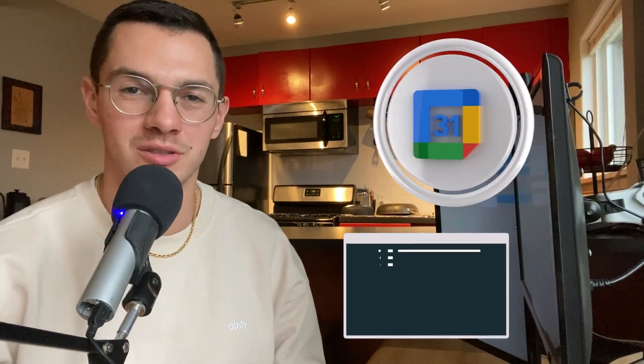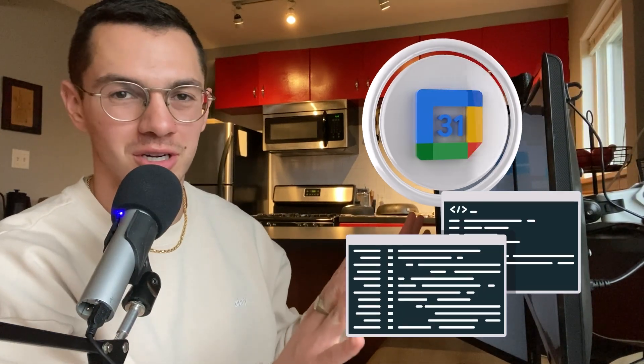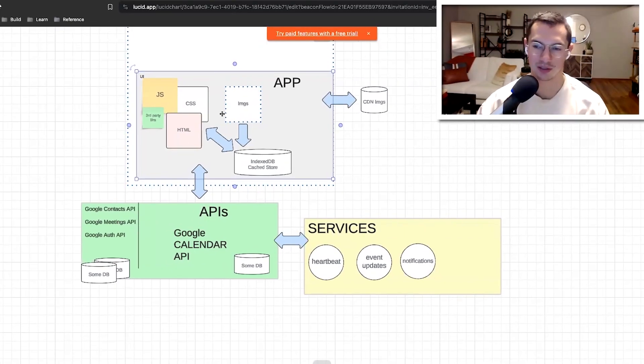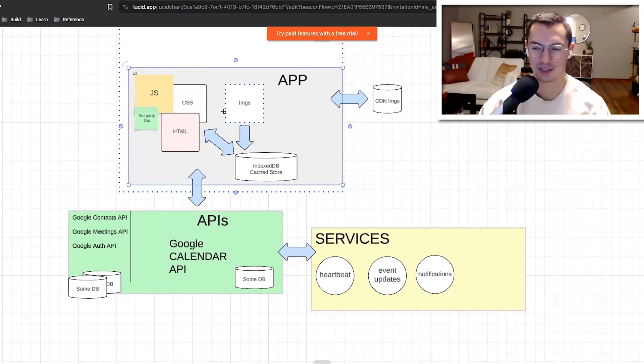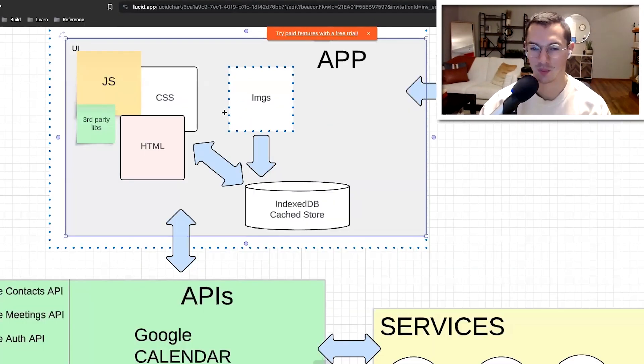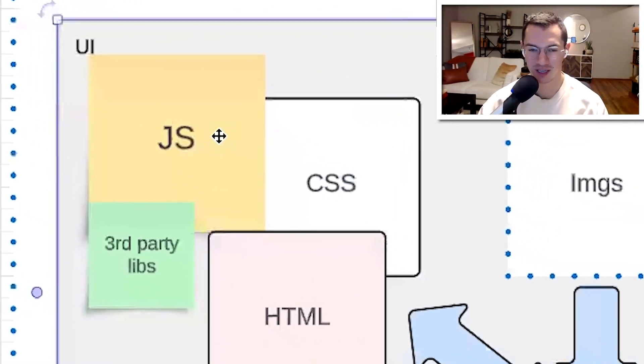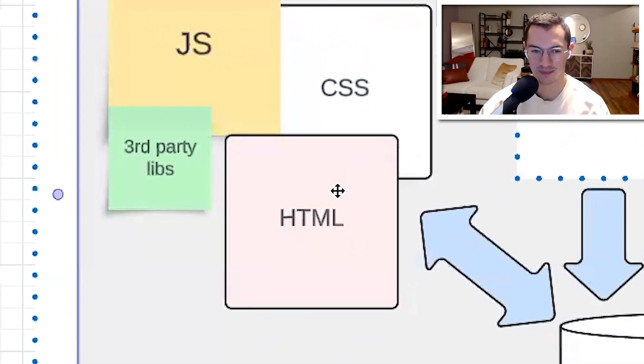We gotta start with the big picture. So this is a basic architecture of the app and all its other resources. Architecture in three parts. First part is the basic web app stuff: JavaScript, CSS, HTML.